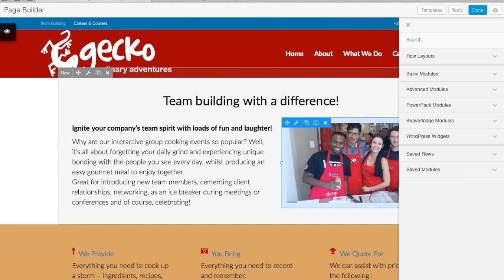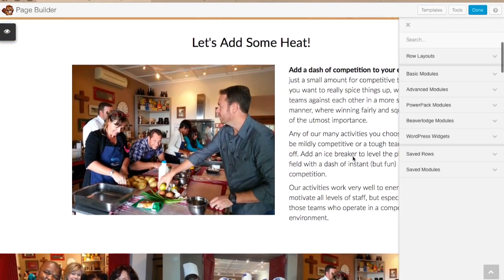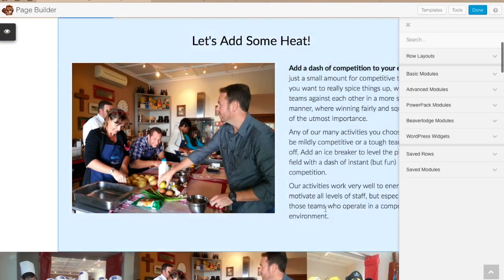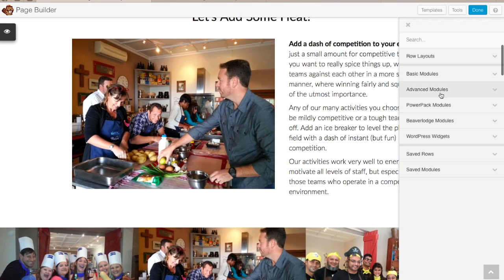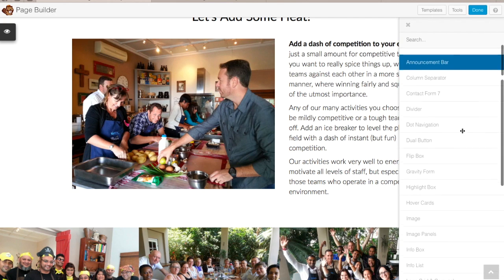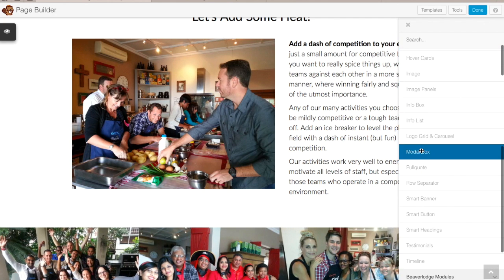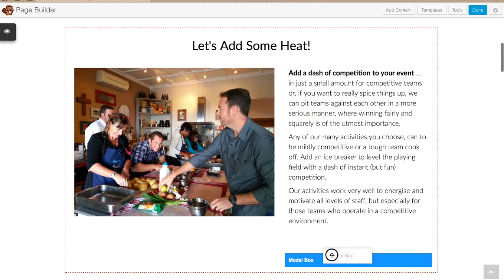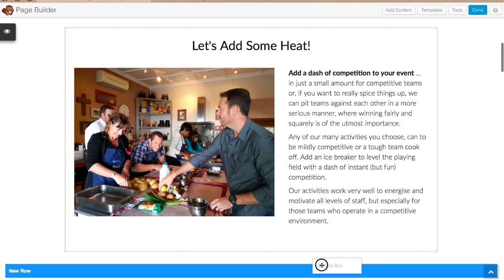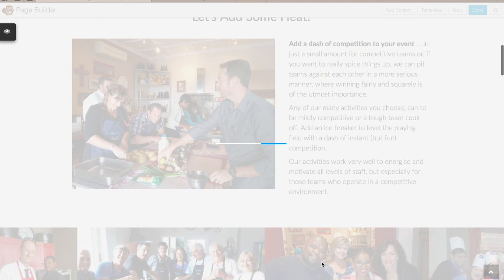Once that's open, you need to find the first spot where you want your pop-up to appear. Under your Power Pack modules you'll have a bunch of modules to choose from — one of them is called Modal Box. Click and drag that to wherever you want it to appear, in this case creating a new row under that area. Let go of your mouse and it will drop in your modal box settings.